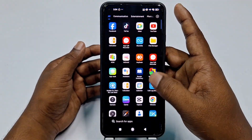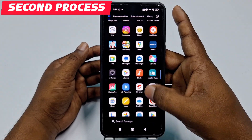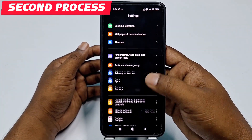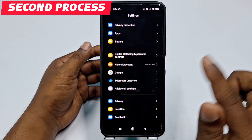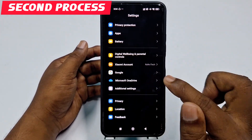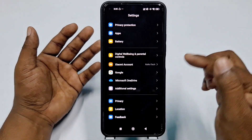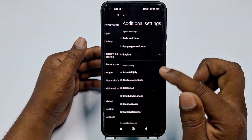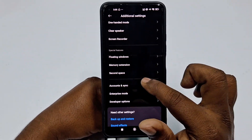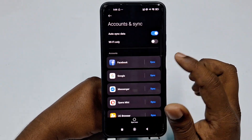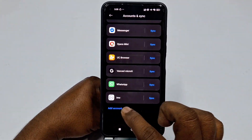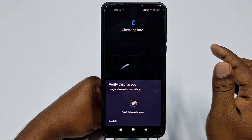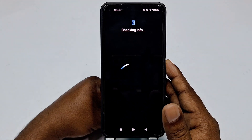If the first process doesn't work, follow the second process. Go to your phone Settings, scroll down and find 'Additional Settings' — on another phone you may find 'Account and Sync'. Click 'Additional Settings', then click 'Account and Sync', then click 'Add account', choose 'Google', and give your phone password when asked.